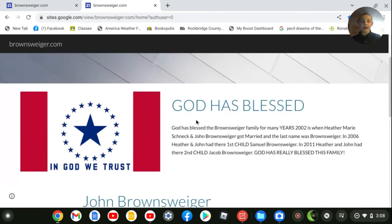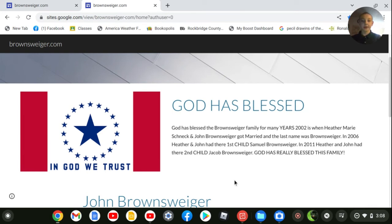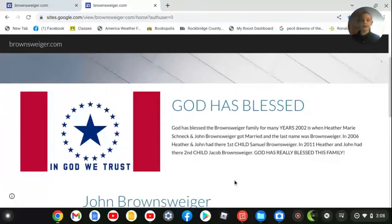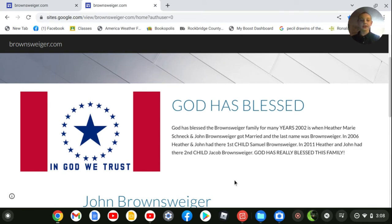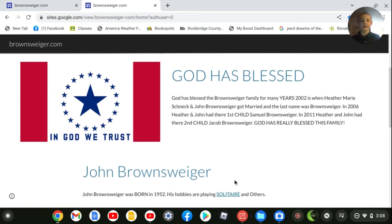God has blessed the Brownswiger family for many years. 2002 was when Heather Marie Schneck and John Brownswiger got married and the last name was Brownswiger. In 2006, Heather and John had their first child, Samuel Brownswiger. In 2011, Heather and John had their second child, Jacob Brownswiger. God has really blessed this family.